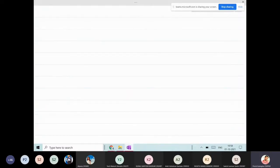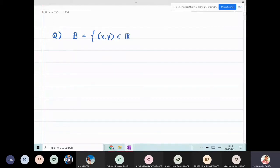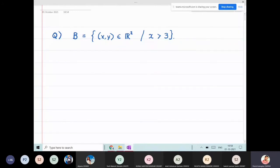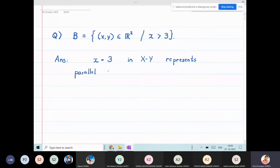We will now start with the next problem. We need to sketch set B, which is the set of all (x, y) in R² such that x is greater than 3. To solve this, we first look at the equation x = 3. In the two-dimensional xy-plane, this equation represents a line — specifically, a line parallel to the y-axis that passes through the point (3, 0).